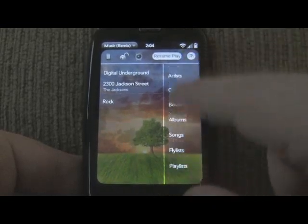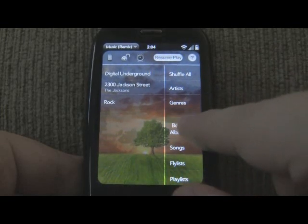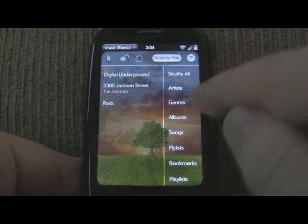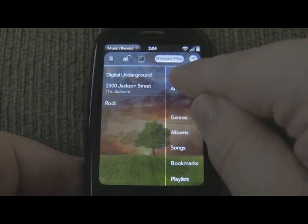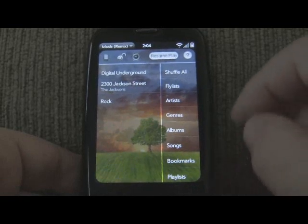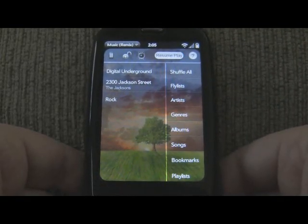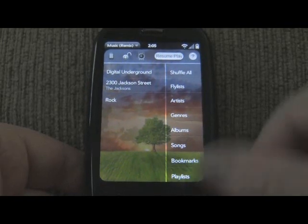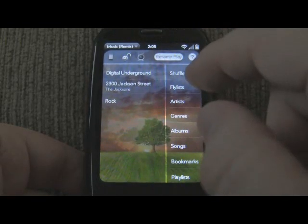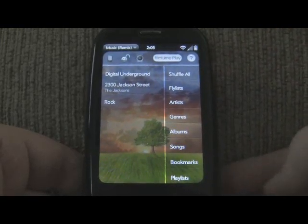And speaking of reordering, you can also reorder these items as well. So if you're not really into bookmarks and you don't use them a lot, you can put them at the bottom. Or if you're really into fly lists, you can put those at the top and customize the home screen any way you'd like. Fly lists are special playlists that you can create on the fly on your device. And just like your faves, you can load anything into a fly list — songs, albums, artists, genres, anything.